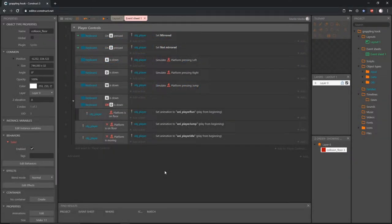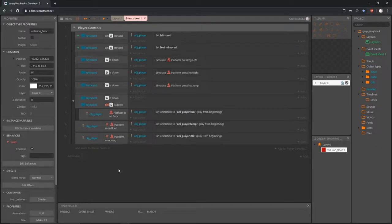Welcome back. We are putting together a grappling mechanic inside Construct 3. In the last video we got some sprites imported and our player control set up. In this video we're going to set up a level for our player to roam around.